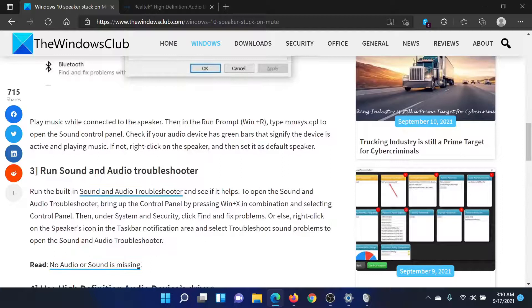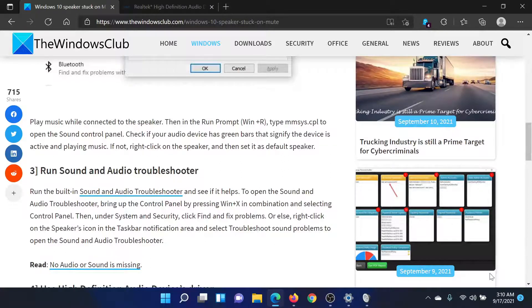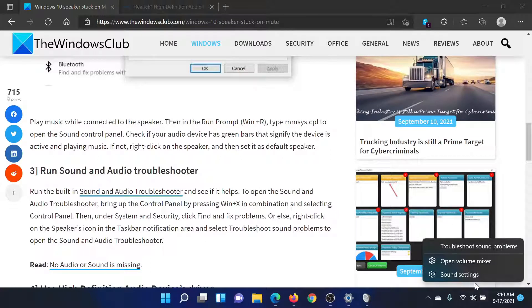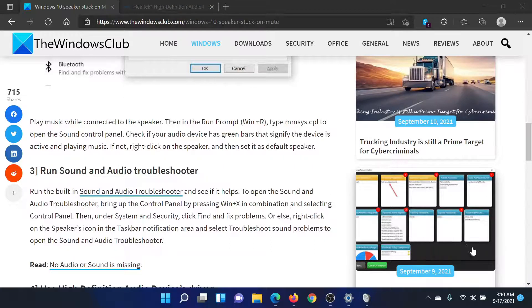The next solution would be to run the Playing Audio troubleshooter. Again, right-click on the sound icon and select Troubleshoot Sound Problems. This will invoke the Playing Audio troubleshooter.